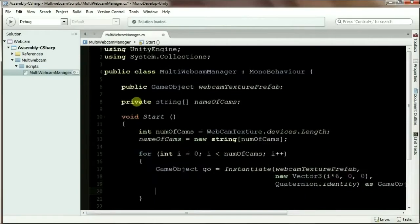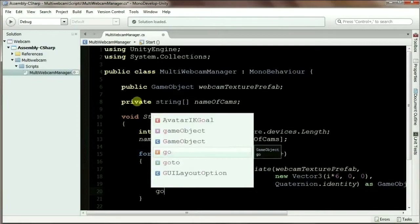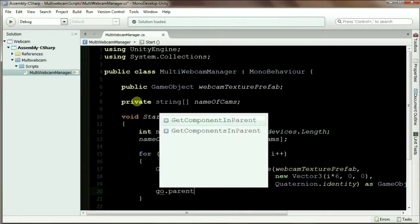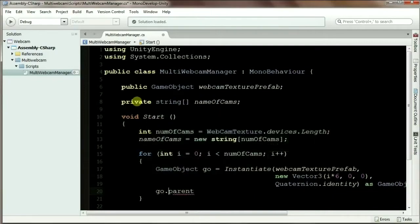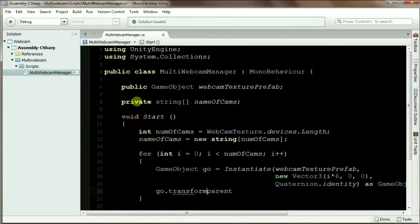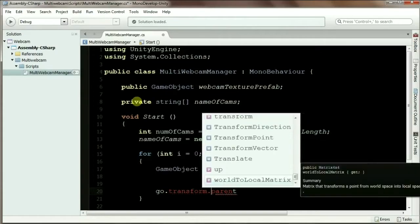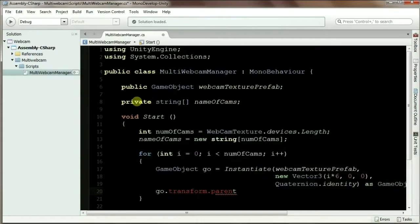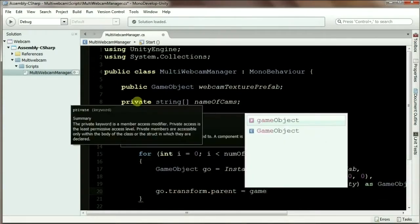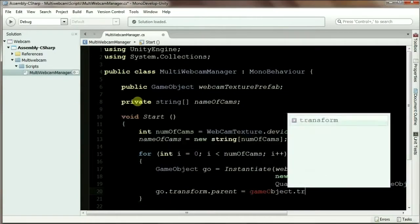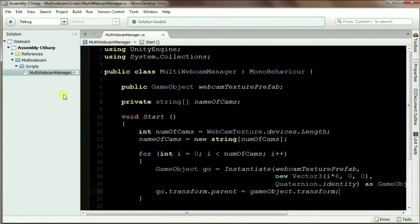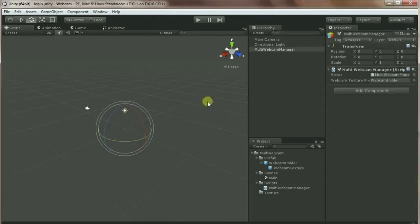I'm going to instantiate as a GameObject. Okay, now it will instantiate the plane on the scene. Now I'm going to change the parent of this GameObject to the parent of my current GameObject, which is transform.